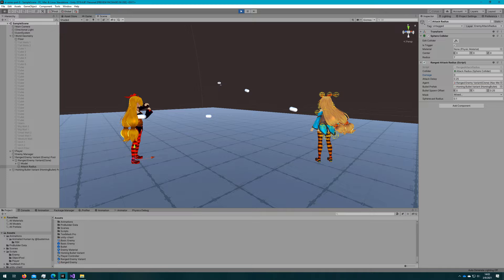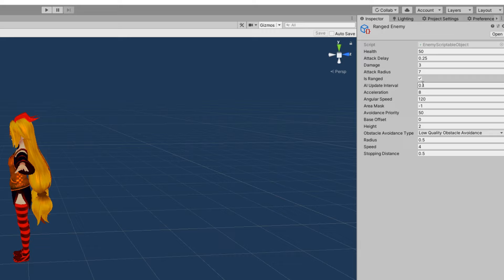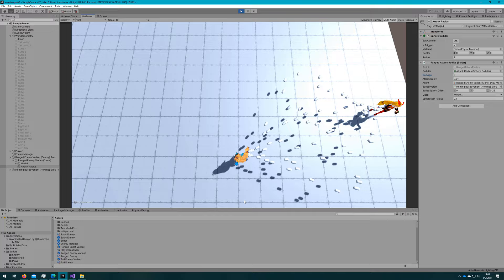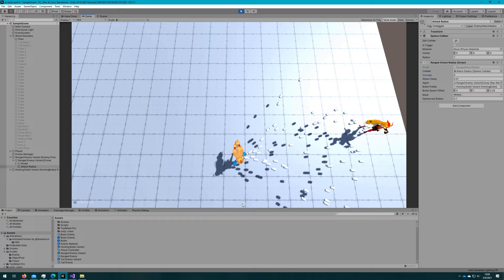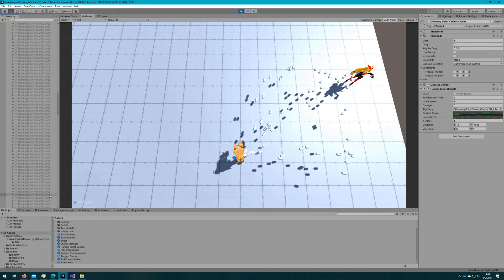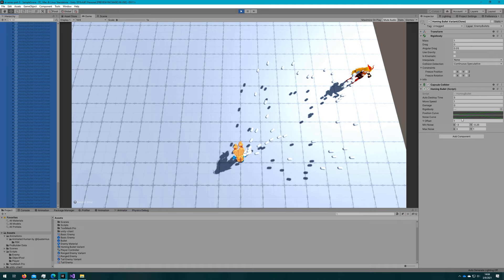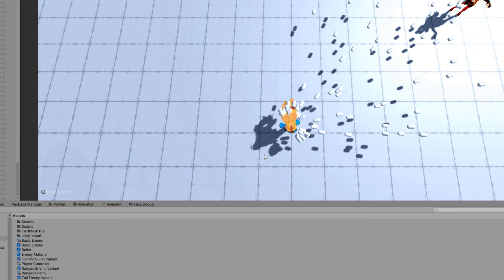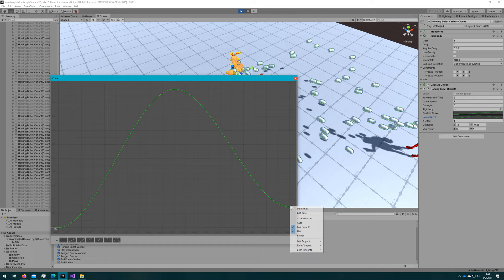If we want to get really crazy, what we can do is select the ranged enemy scriptable object and update the attack delay to be something like 0.01, so she'll shoot 100 bullets a second, and we can kind of see the shape of that parabolic curve a little bit better with this, because there's so many of them. We can visualize that, and we can see all of the bullets are still traveling to my player all the time with a bunch of noise, so some of them go far out, some of them are more straight. It looks pretty cool, I think. We can adjust also the curve at runtime, even, to get a different effect.